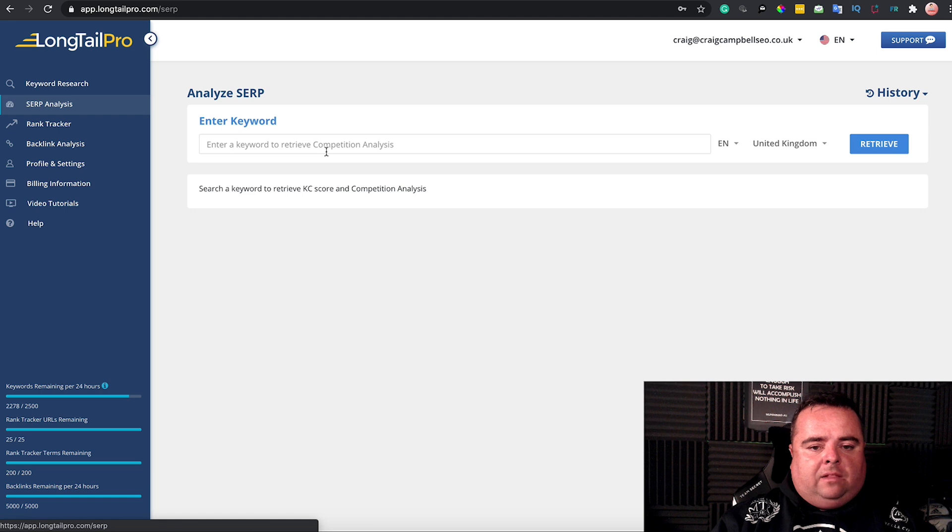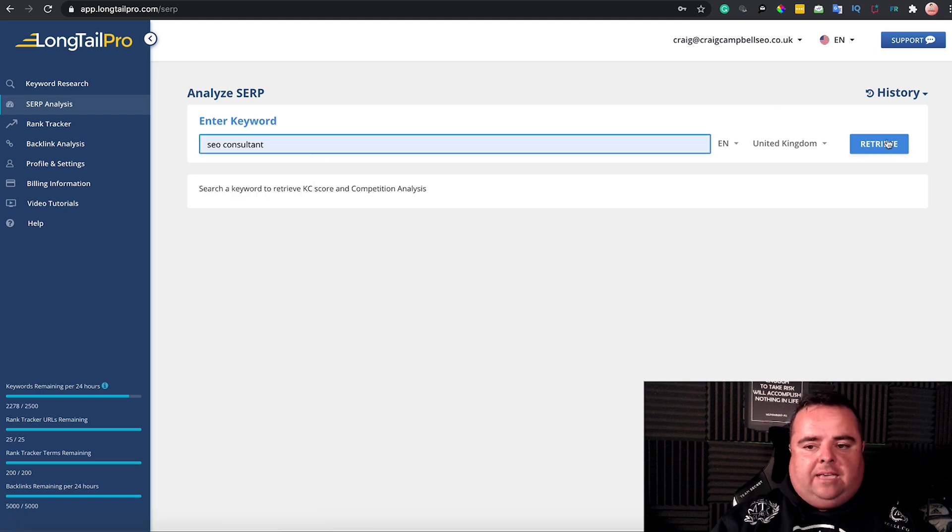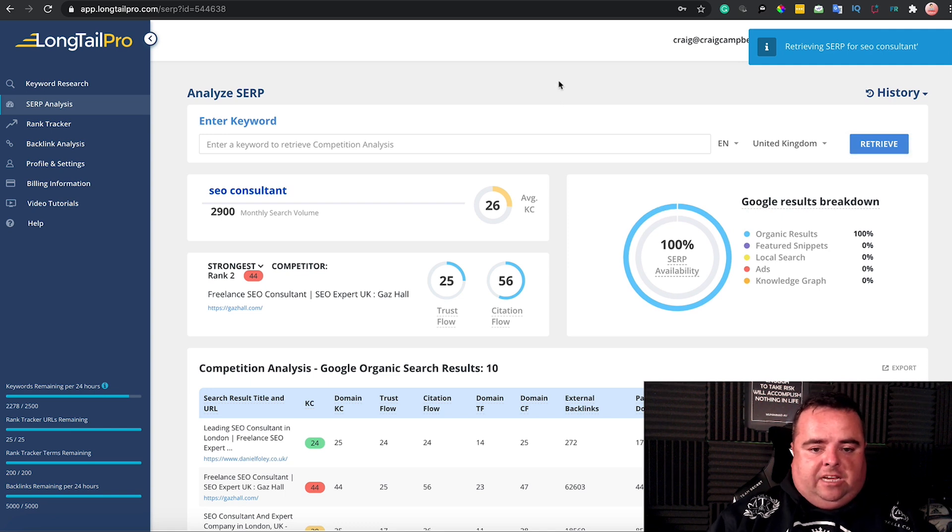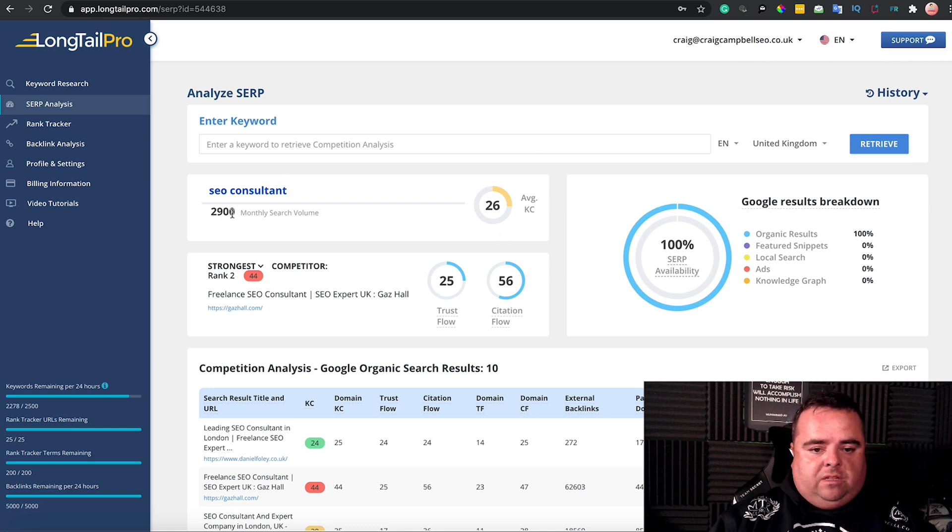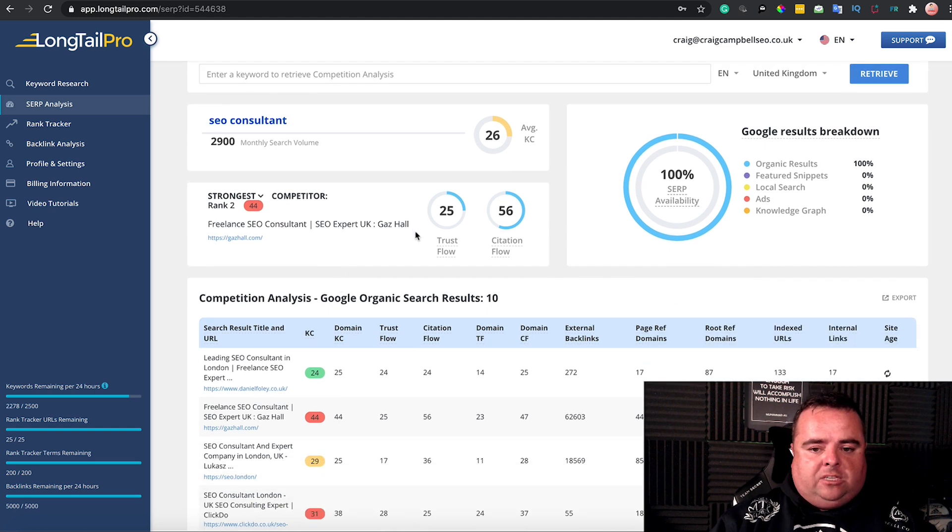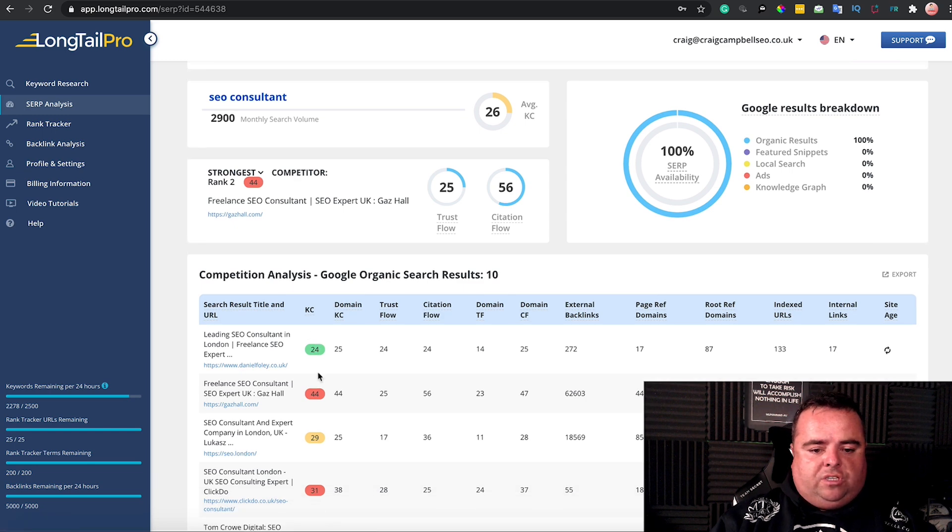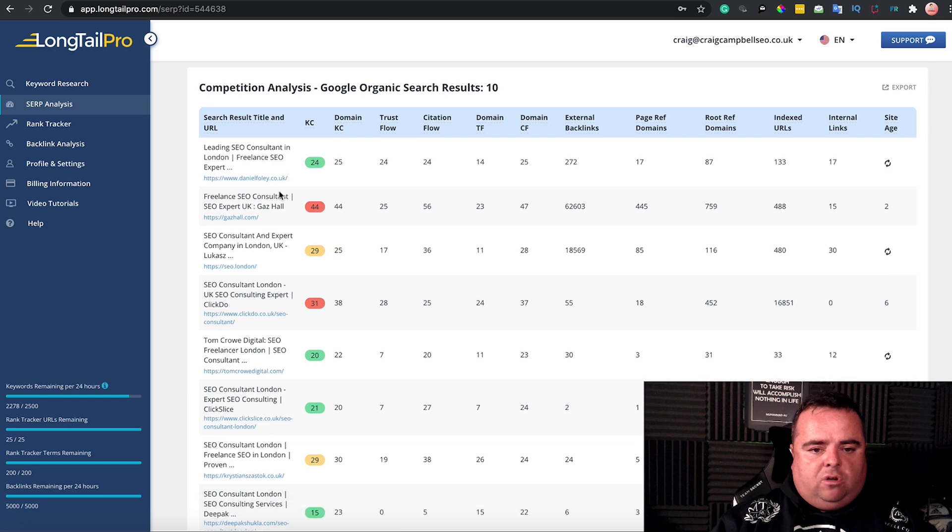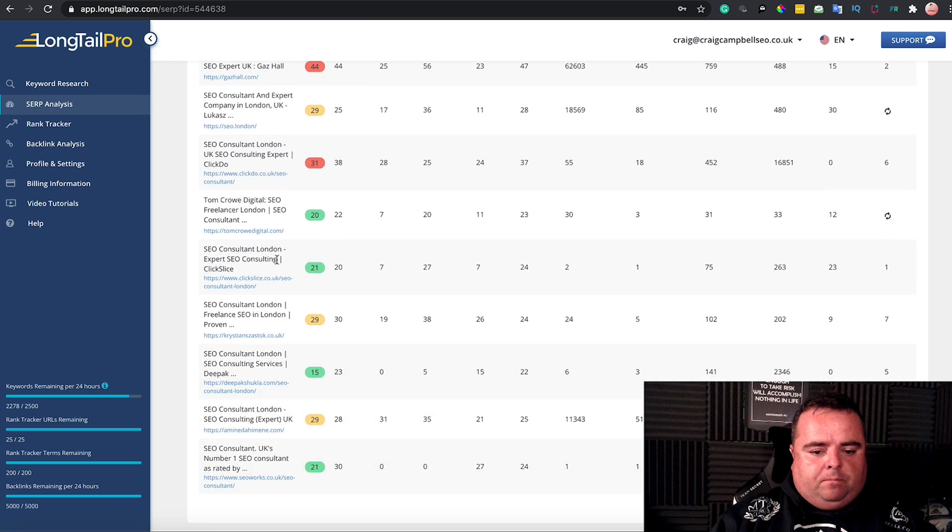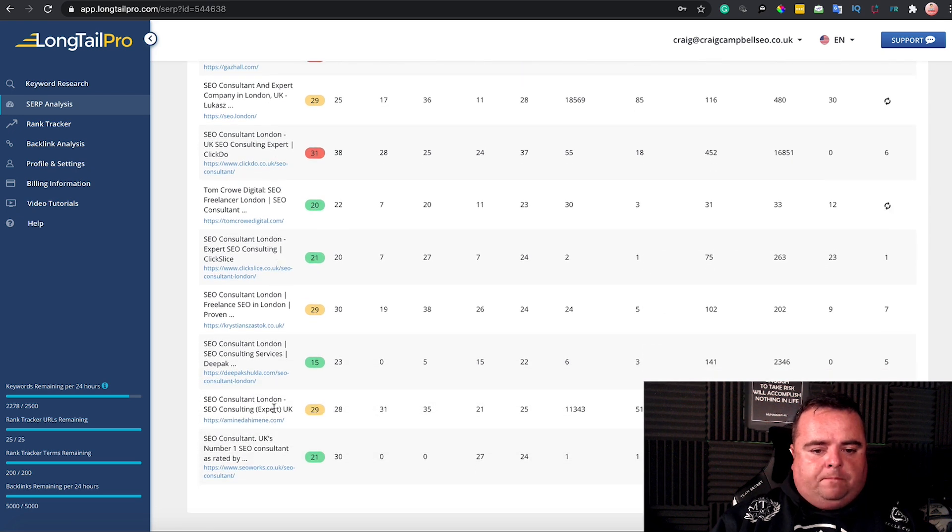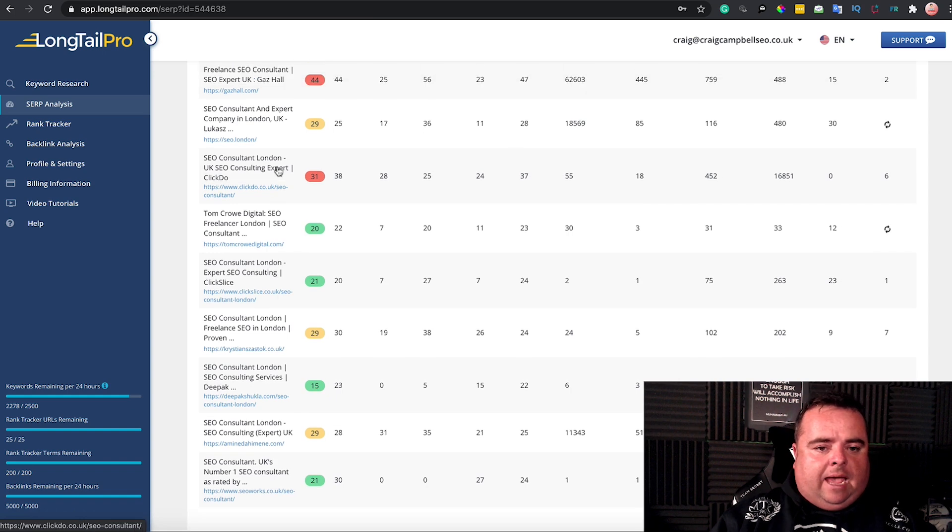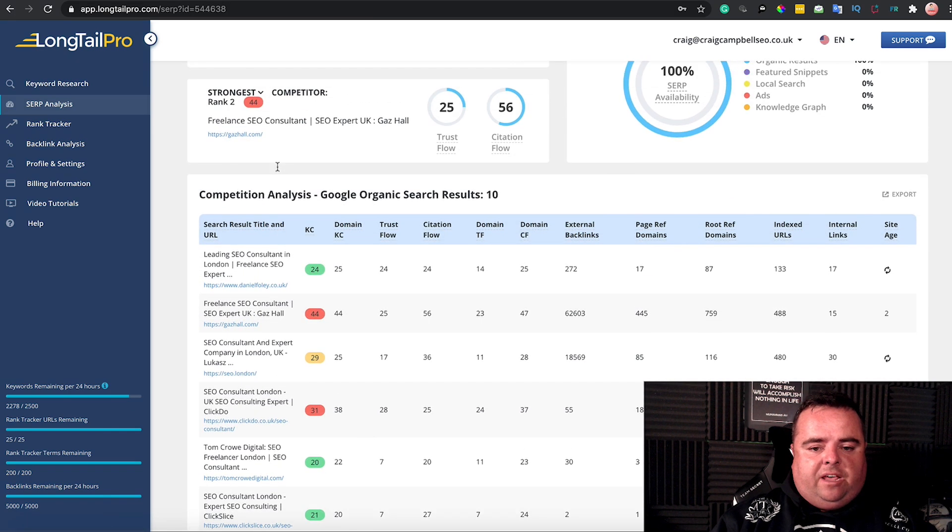You can also analyze the SERPs. Something like 'SEO consultant'—a generic search term in the UK—has 2,900 monthly searches. It's not overly competitive. Gaz Hall is the guy at the top, and you'll see a whole bunch of others. Sorry, Daniel Foley's at the top, Gaz Hall's second, Lucas Zelezny third, and so on. Deepak Shukla is there too, so there's a lot of different guys all going after that search term.